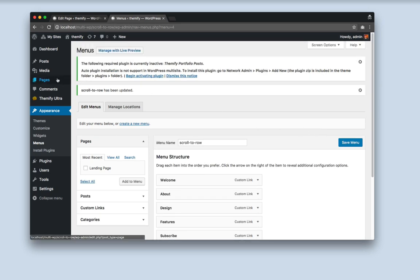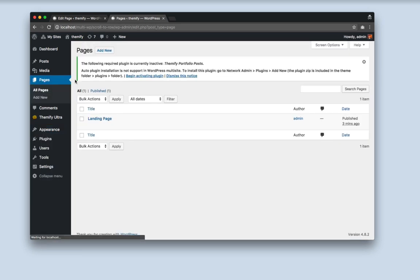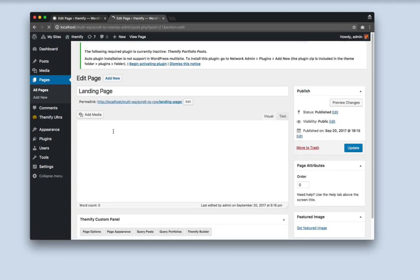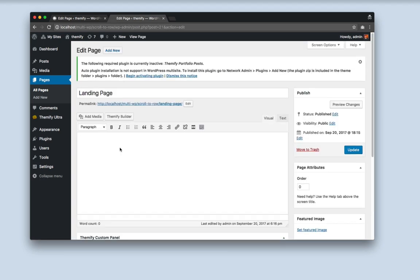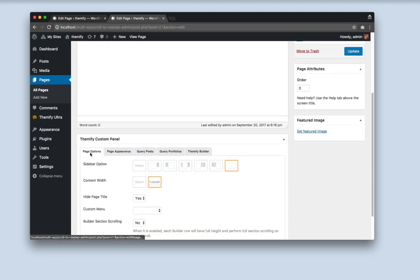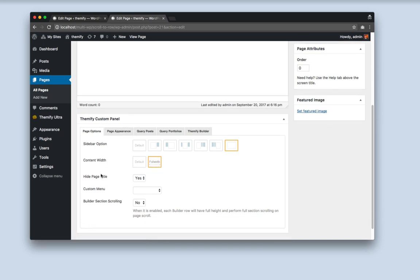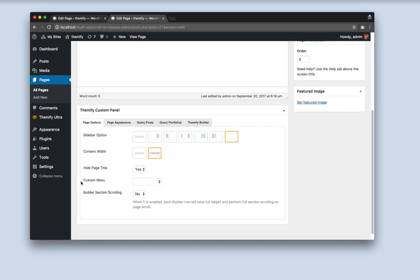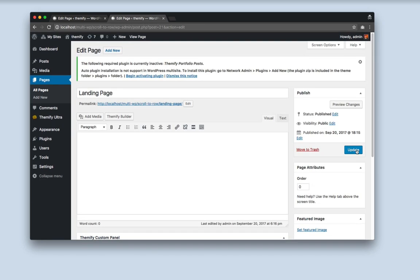And now go back to the Pages. And edit the page. And scroll to the Themify Custom Panel, Page Options. Here you'll see an option called Custom Menu. Select the menu that we just made. And click Update.